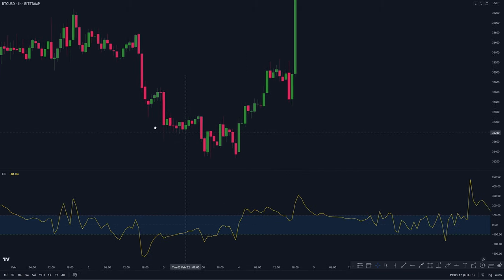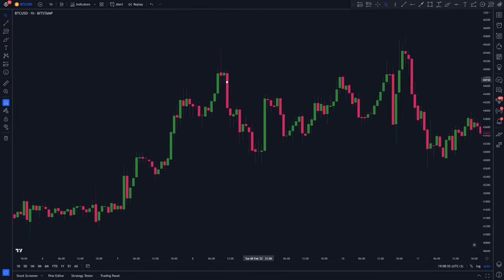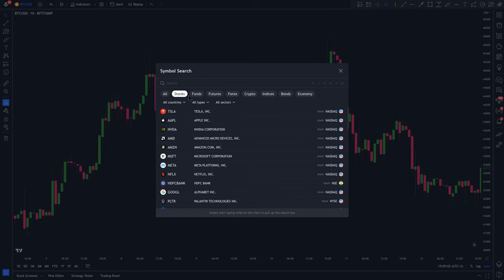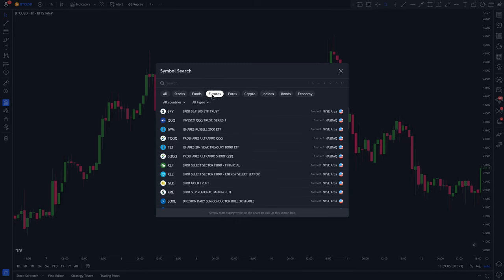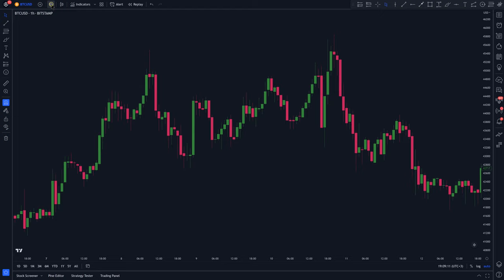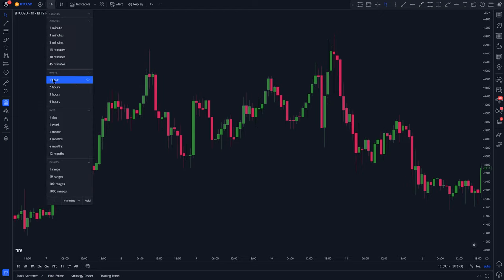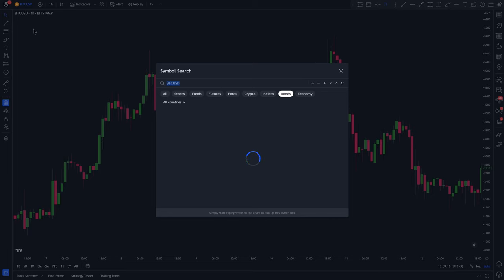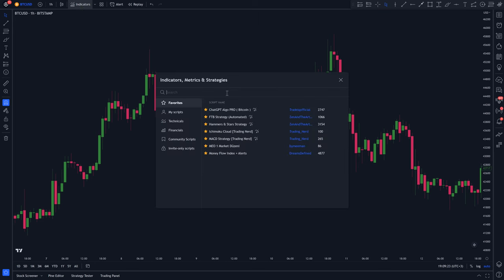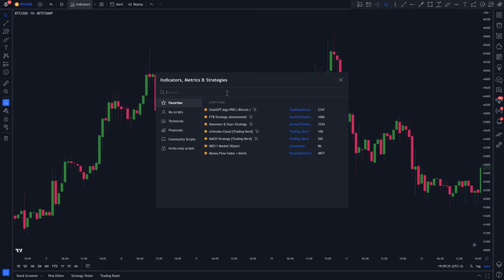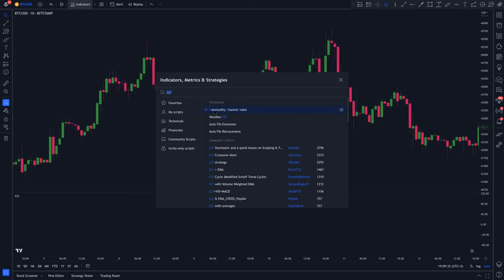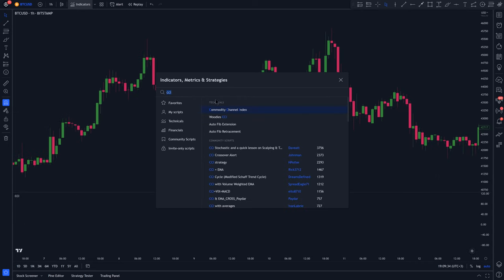To add this indicator to your chart, go to TradingView and load the one-hour time frame of any Forex pair or trading security that you like. I'm going to be using the one-hour time frame of BTCUSD. Next, click on Indicators, type in CCI, and select the first option under the Technicals tab.